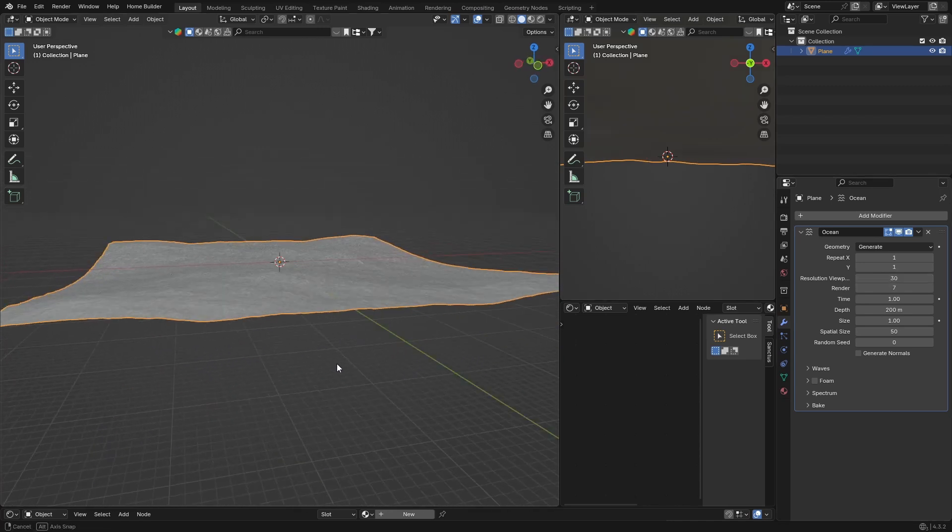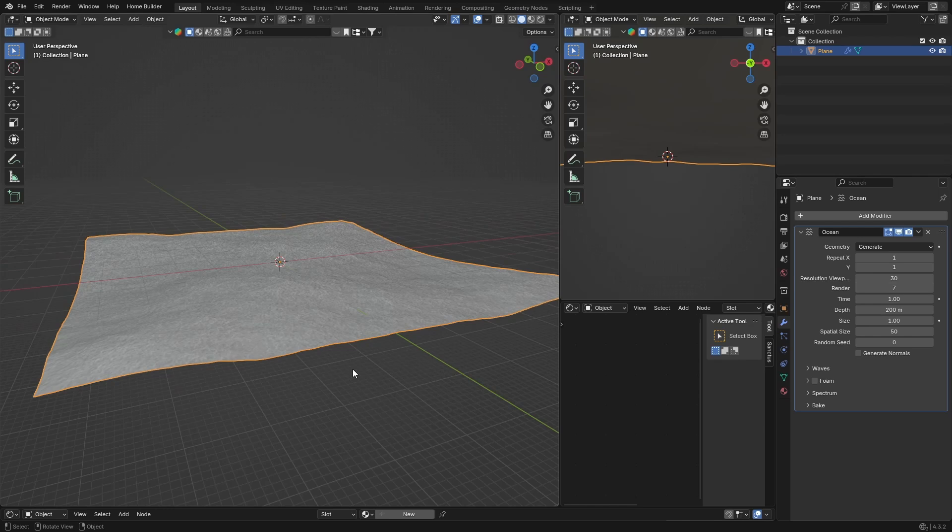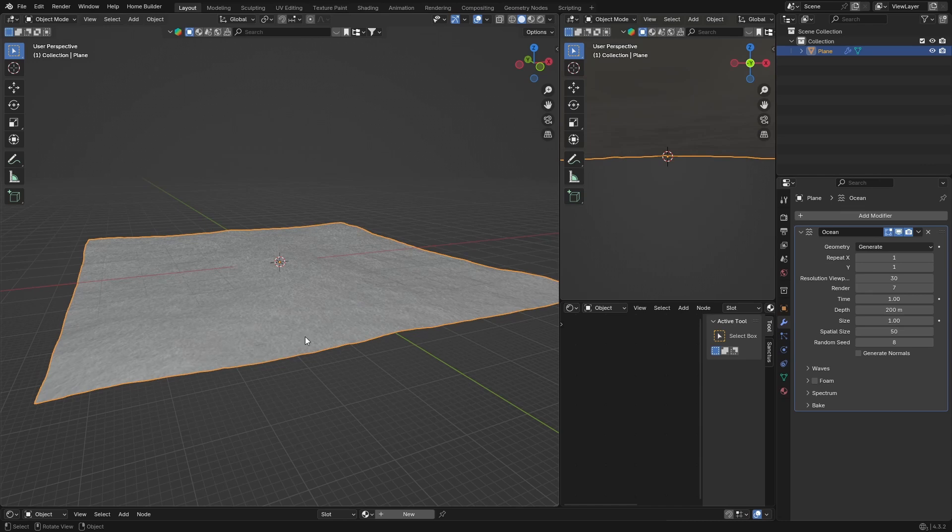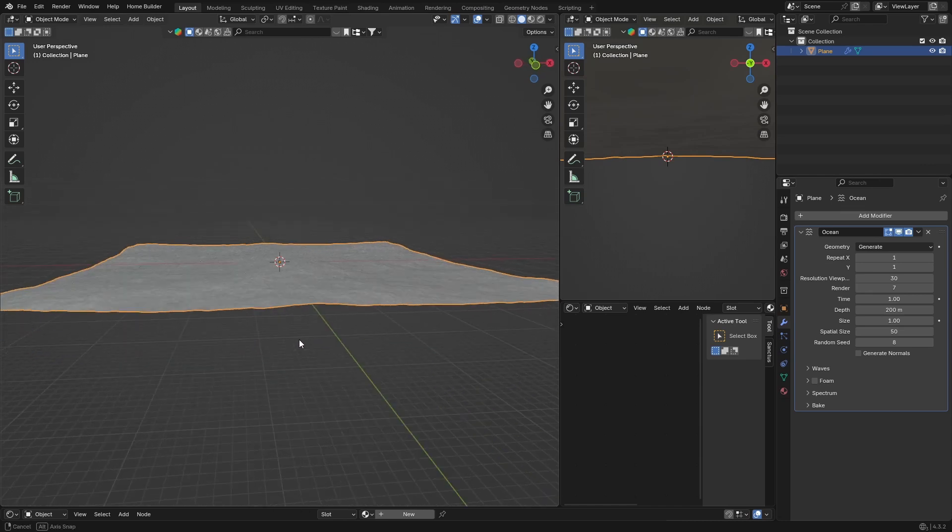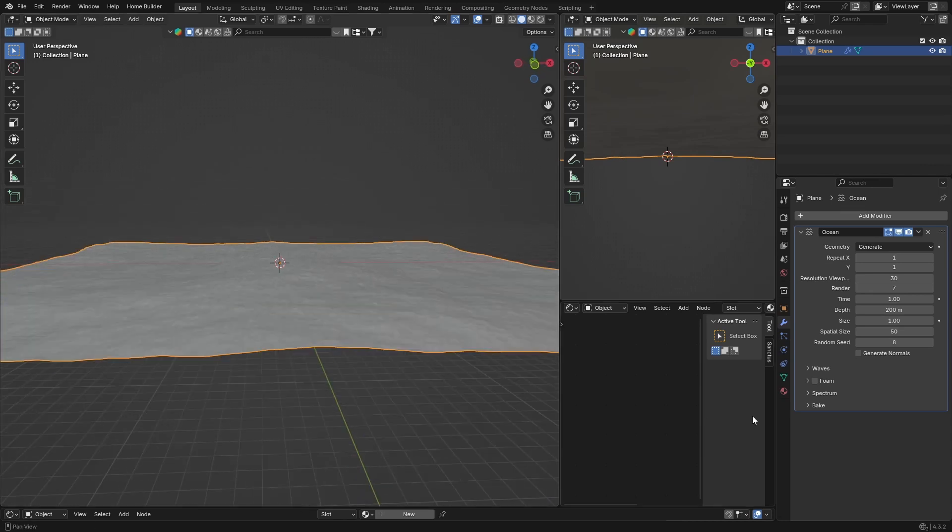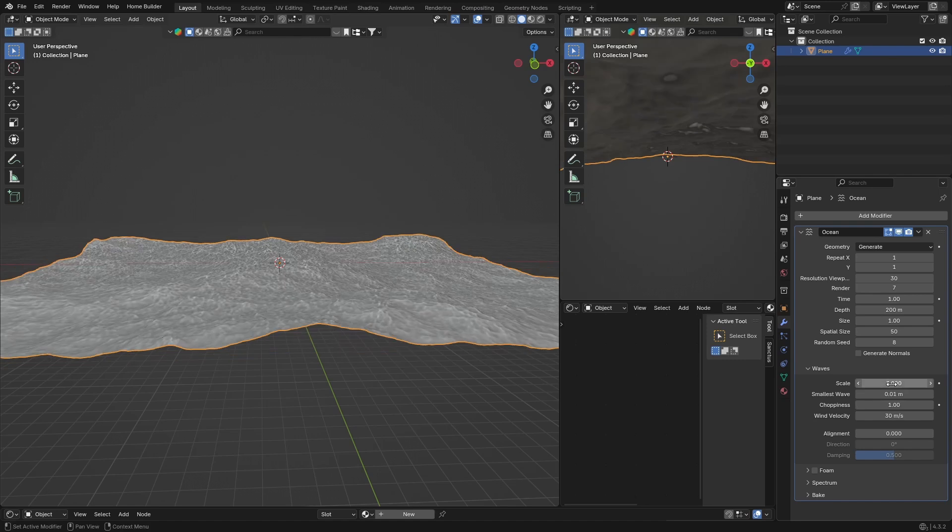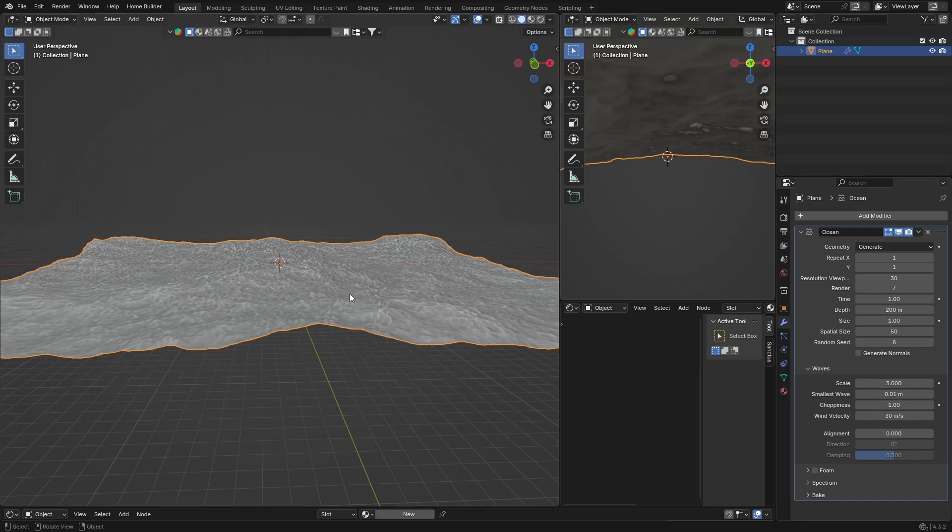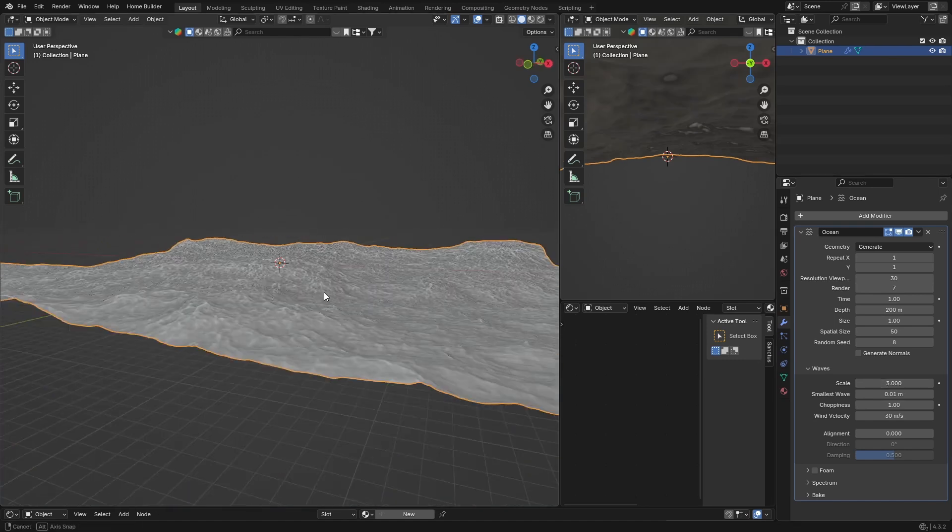You can make it a little bit less, it's completely up to you. Then your random seed, you can pick anything. Let's go with 8, my lucky number. Now what you want to do is click on the waves and scale. You can make this 3, so you can see that creates more waves.